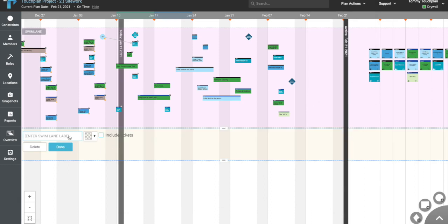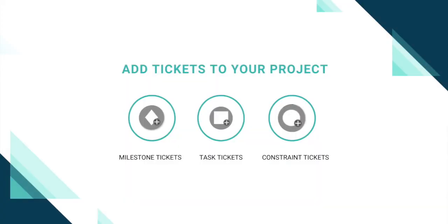Swim lanes are typically utilized on construction projects by locations. So within a phase plan, you would have swim lanes for Area 1, Area 2, and so on.